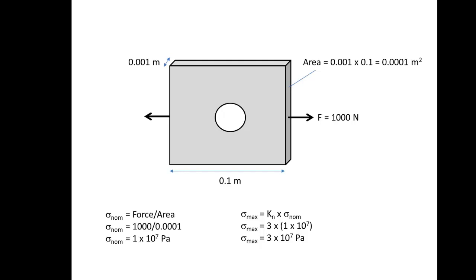Hi everyone, welcome to number 4 in our series of basic stress analysis with ANSYS. Today we're going to be looking at the plate with a hole problem.